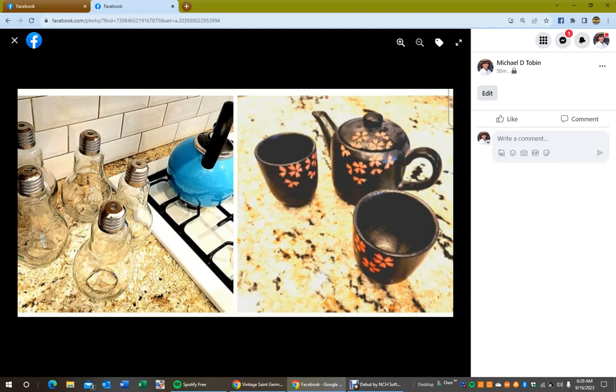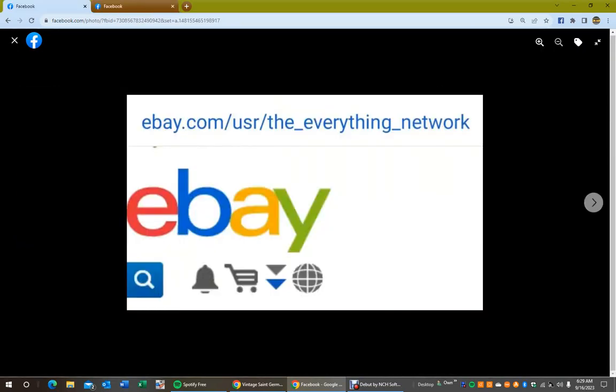Really cool. So, you can go ahead and do this on the Lookout Guy podcast. Is this cool or what? But, anyways, let me know what you guys think. Ebay.com/usr/the_everything_network to help support the Lookout Guy podcast.